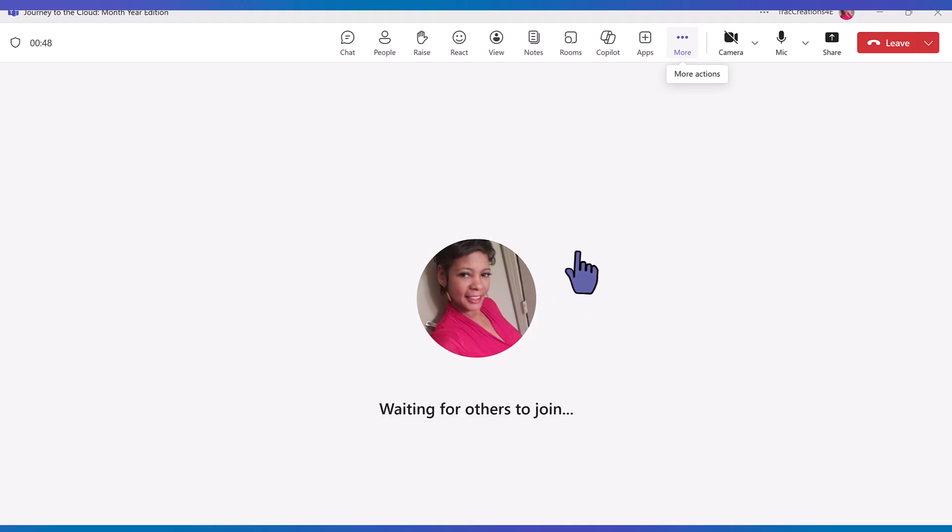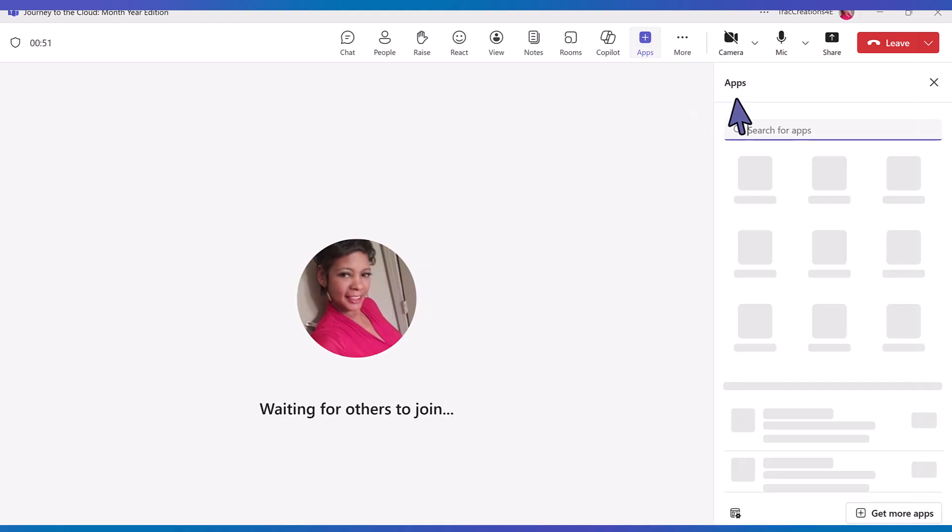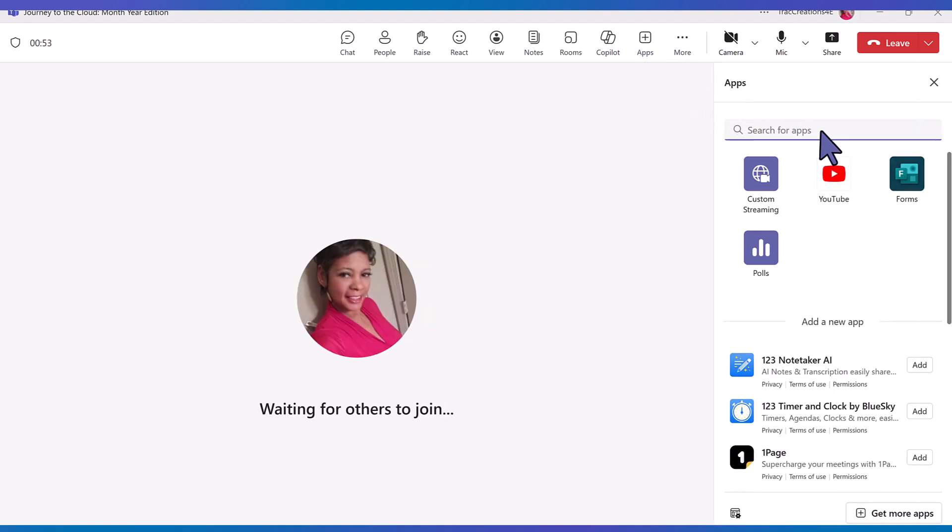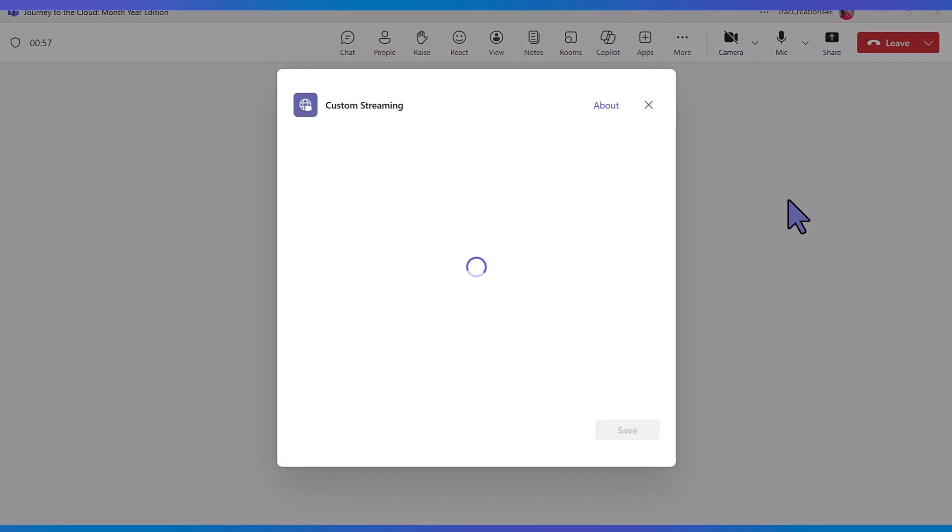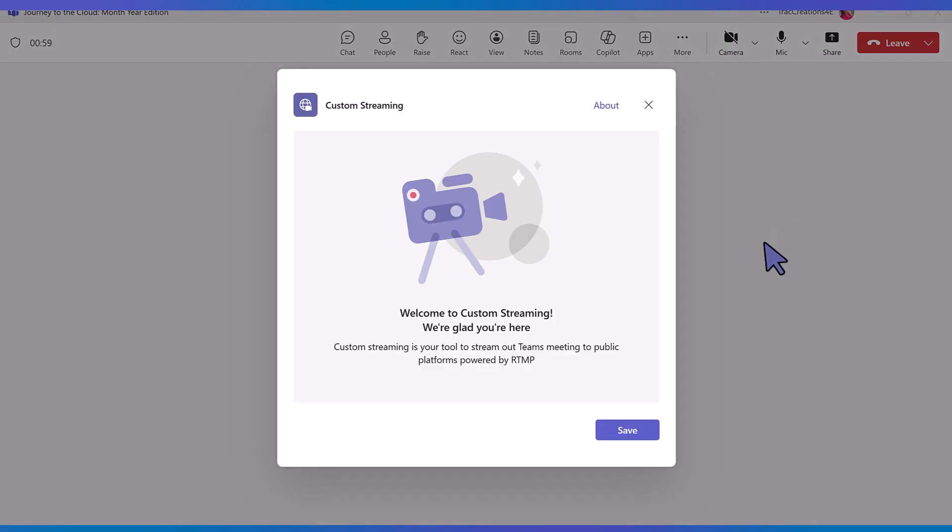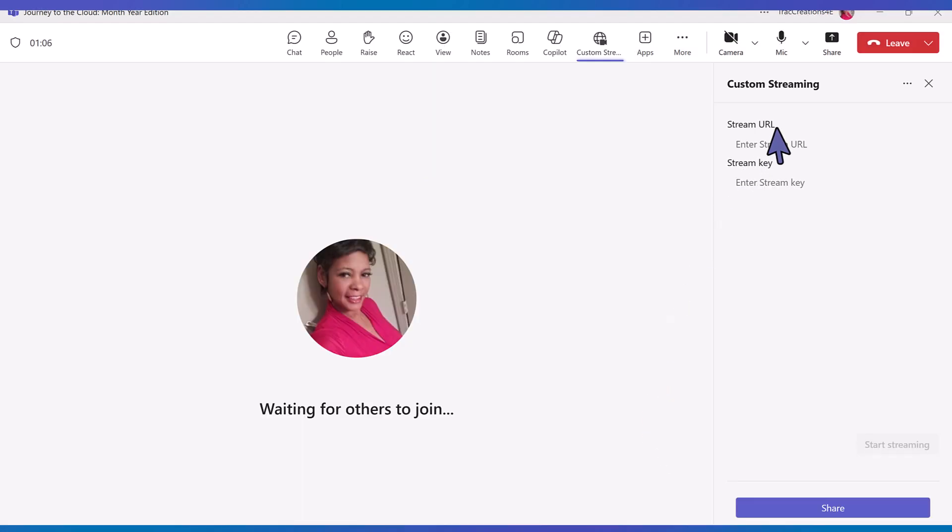The next thing you have to do is add the stream app. Do a search for custom streaming. You cannot add this app ahead of time, only on the day of the event. Notice that it says stream URL and stream key. You can only collect this from LinkedIn so I have to wait 15 minutes before the event before I can collect that information.